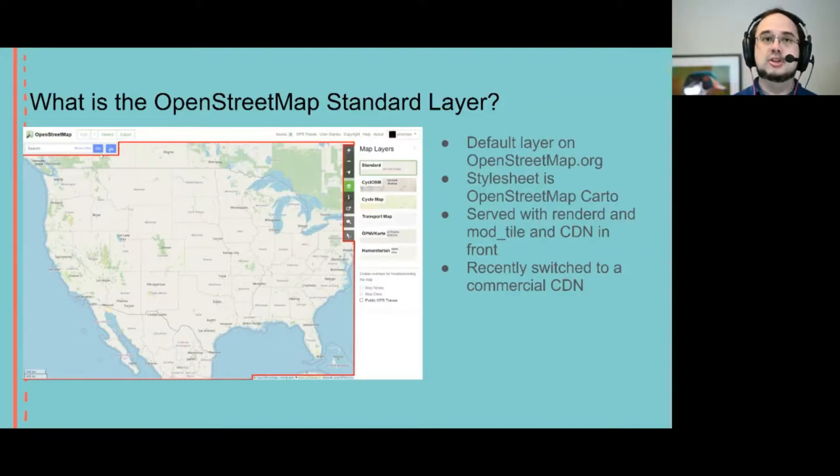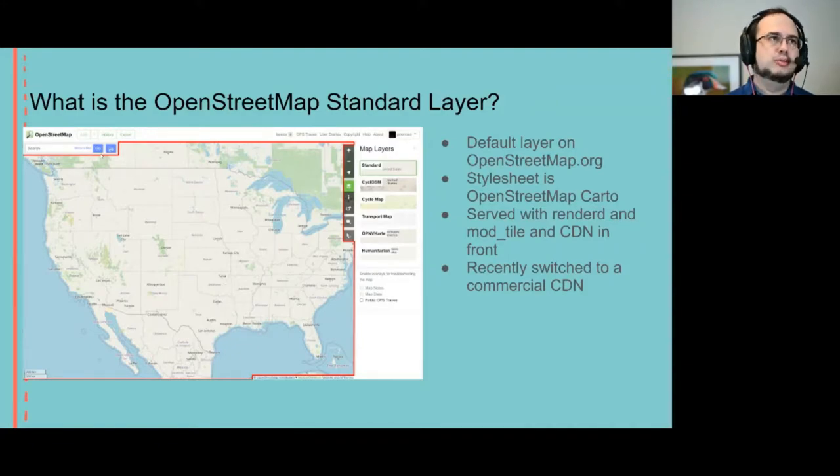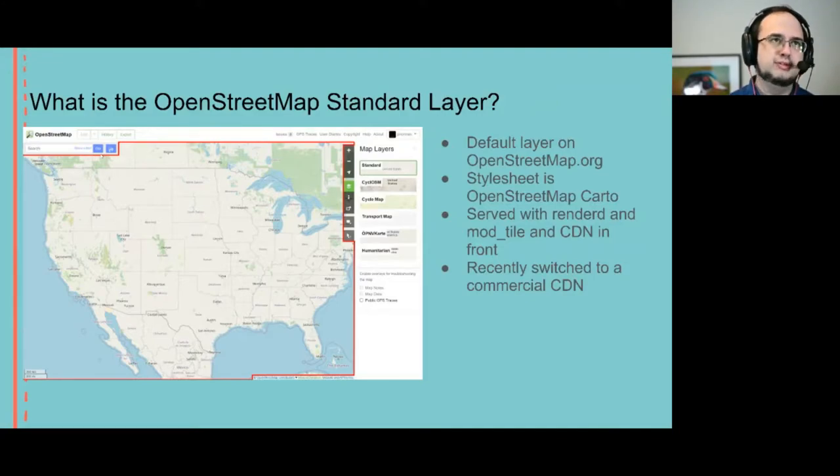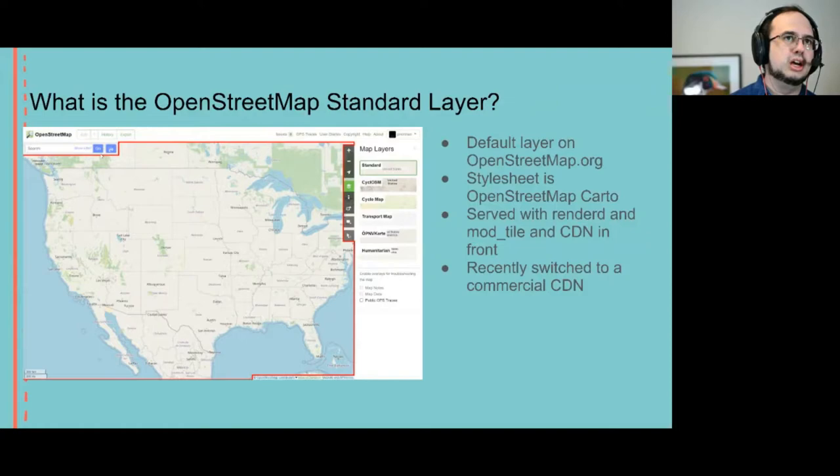We use our RenderD plus mod_tile stack which operates using a large store of previously rendered map tiles and have a content delivery network in front. So there's two levels of caching for any request before it hits the rendering database.